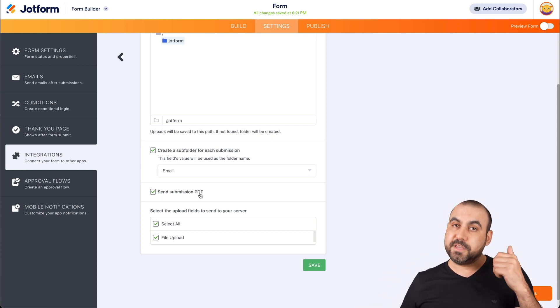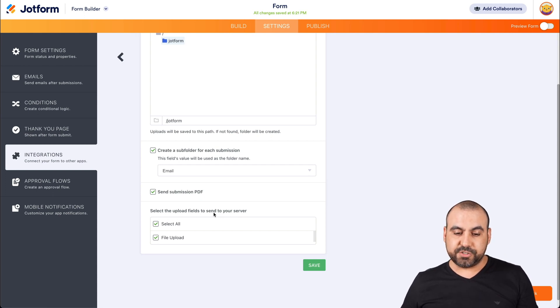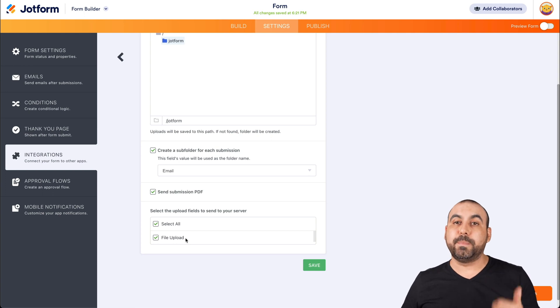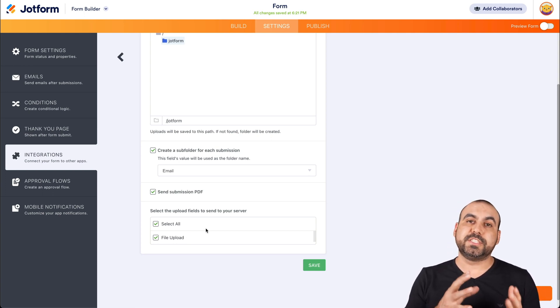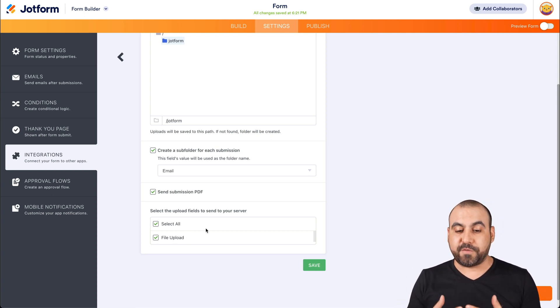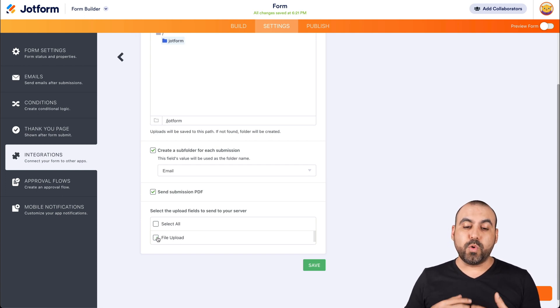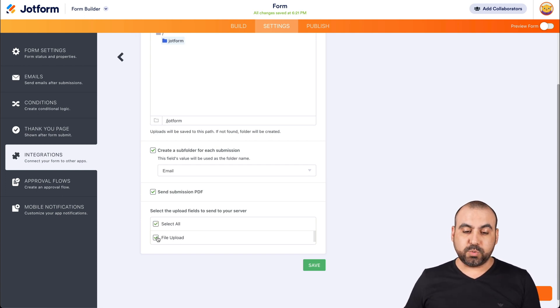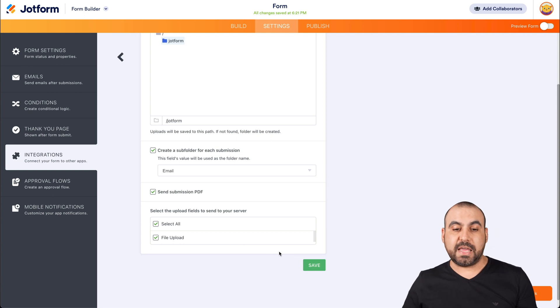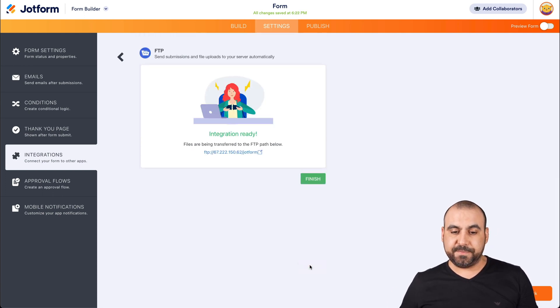Send submission PDF? Yes. Do you want to send the upload fields to your server? Select all or file uploads. In this case, we want to send the submission plus the file upload. If we don't want to send the file upload, we uncheck it. In this case, we'll keep it on because we do want to send that file. Let's go ahead and save it.